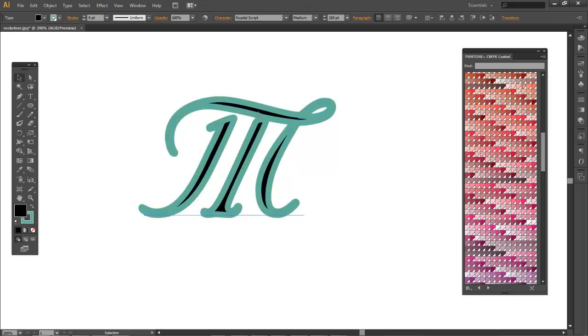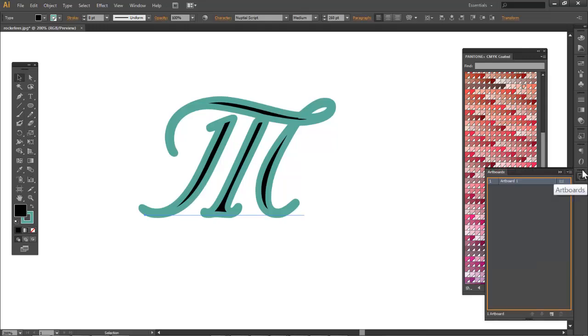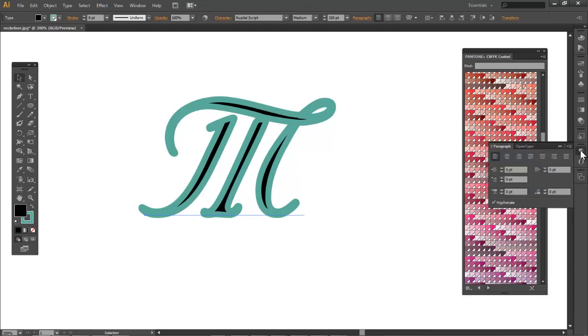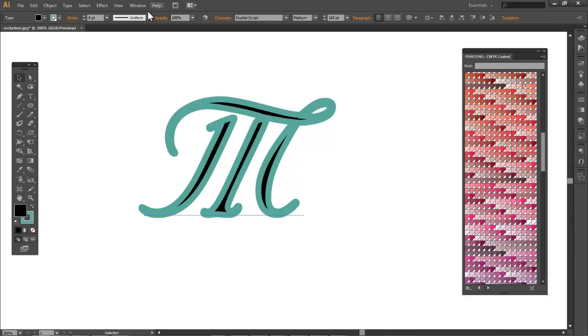I want to have the stroke behind the fill because it's just too thick. If I open up my appearance panel...